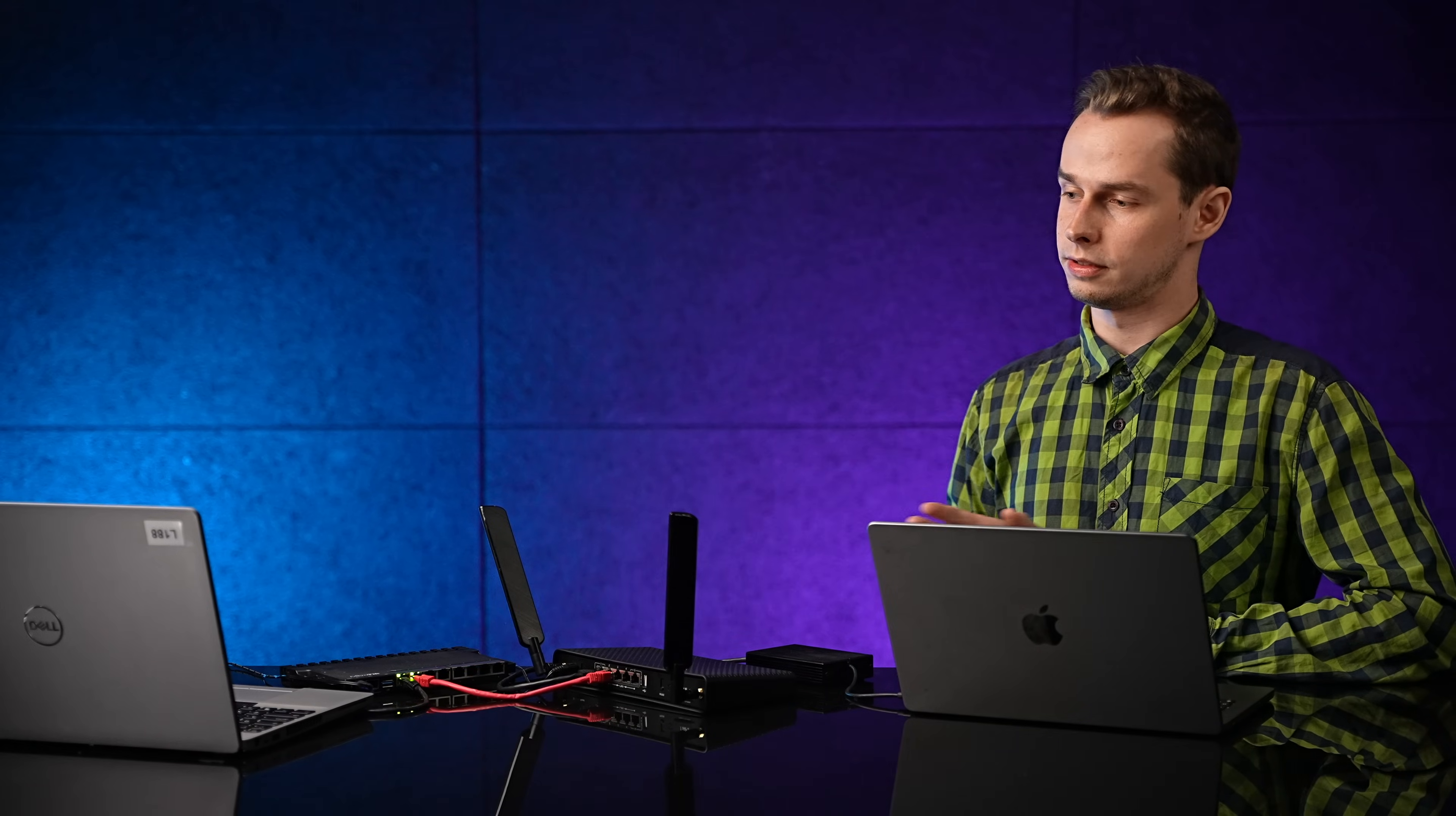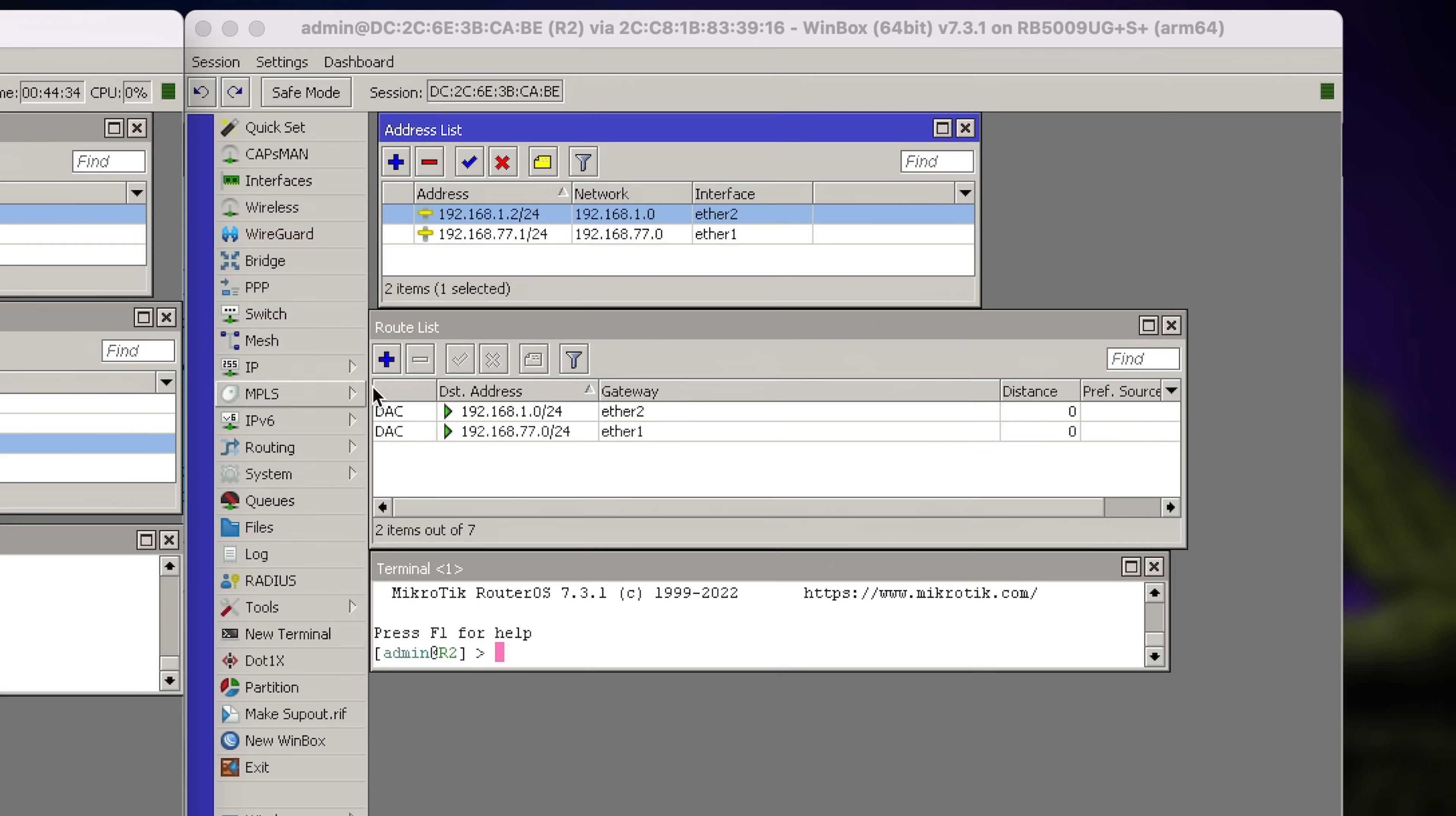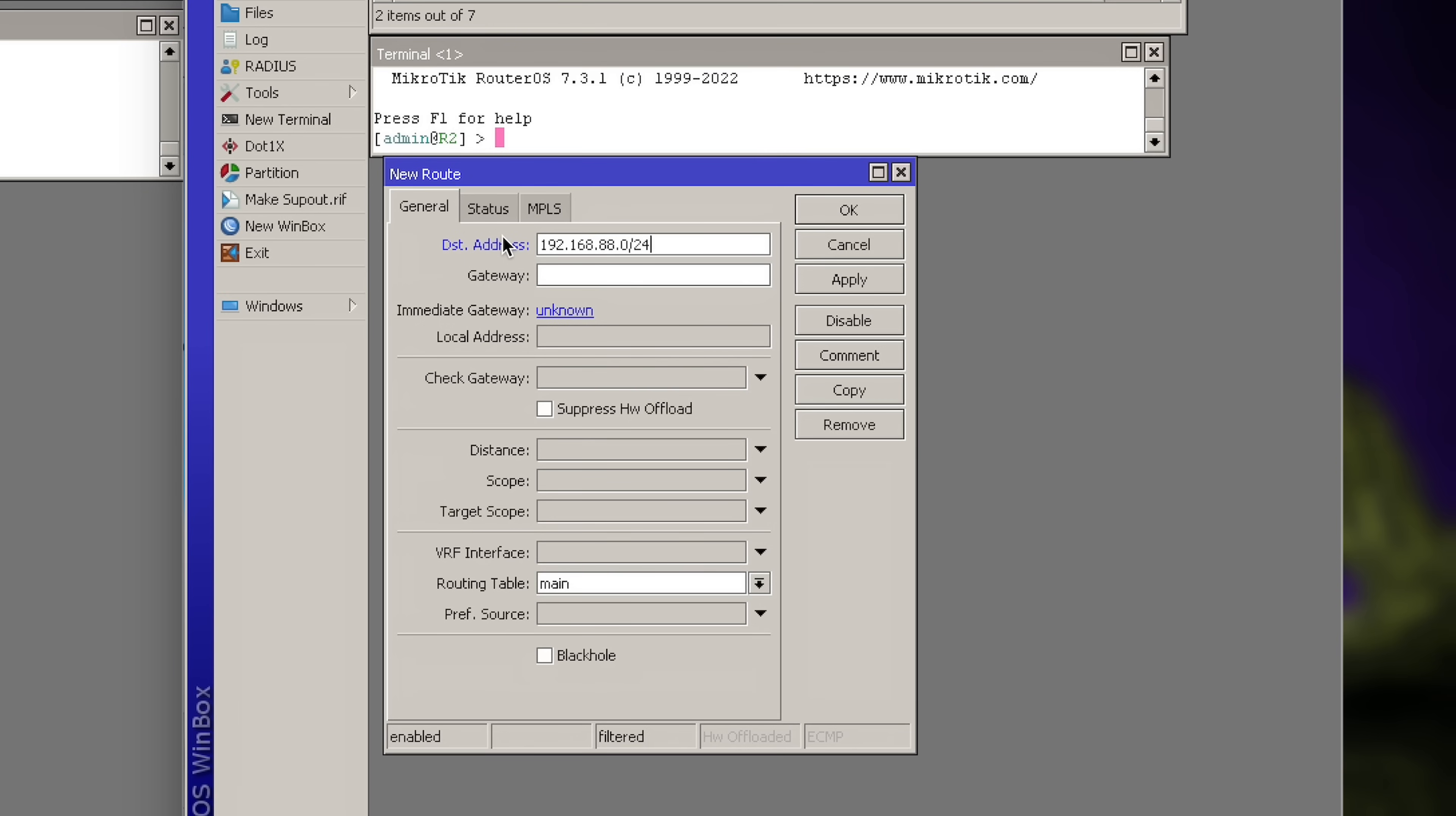Which means we need to add a route here, or else the ping can go to the laptop, but it won't know how to get back. Alright. So, same as before. We just need to add destination address. Now we have to set LAN1 subnet here. Slash 24.